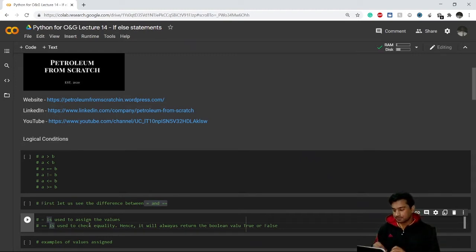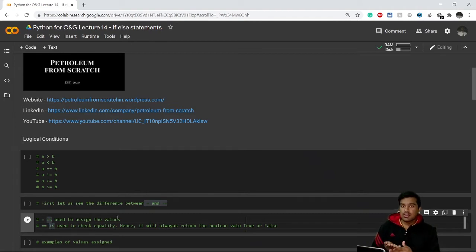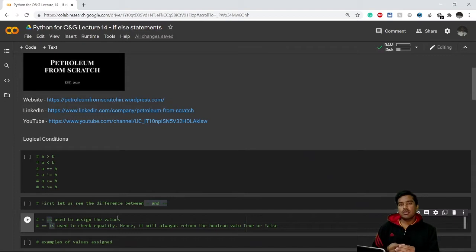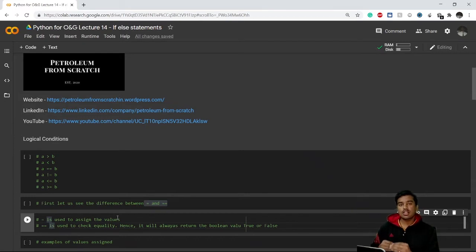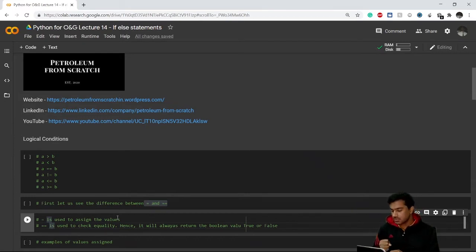Because we are asking a question like 'is a equal to b?', Python can return two values: True or False. These True and False values are nothing but boolean values, which we have also discussed earlier. Let's get started with some examples.